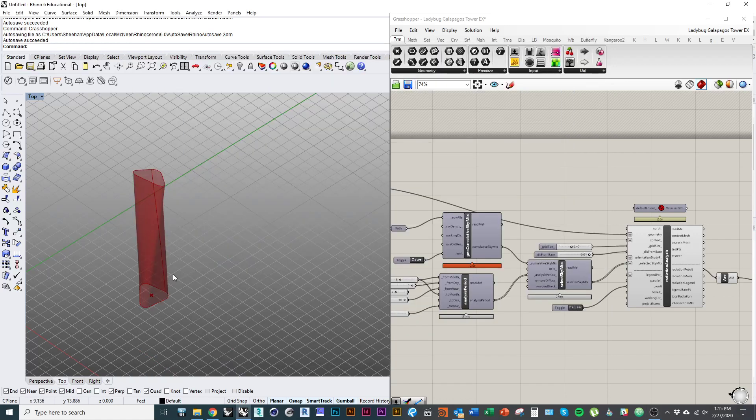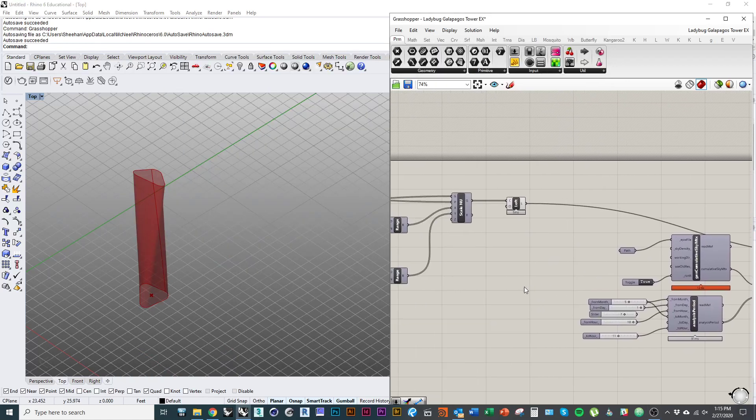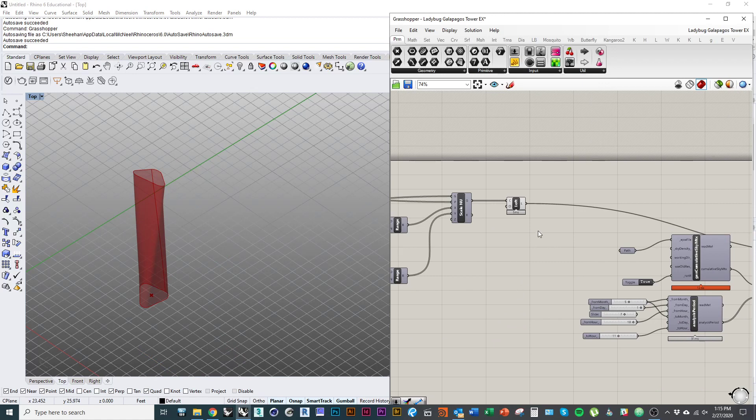Okay, so in this tutorial I'm just going to quickly cover how to set up an optimization process in Grasshopper using Galapagos.